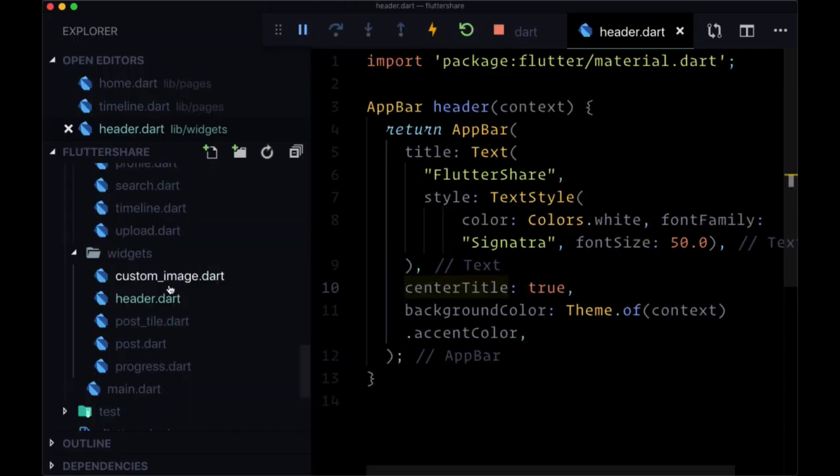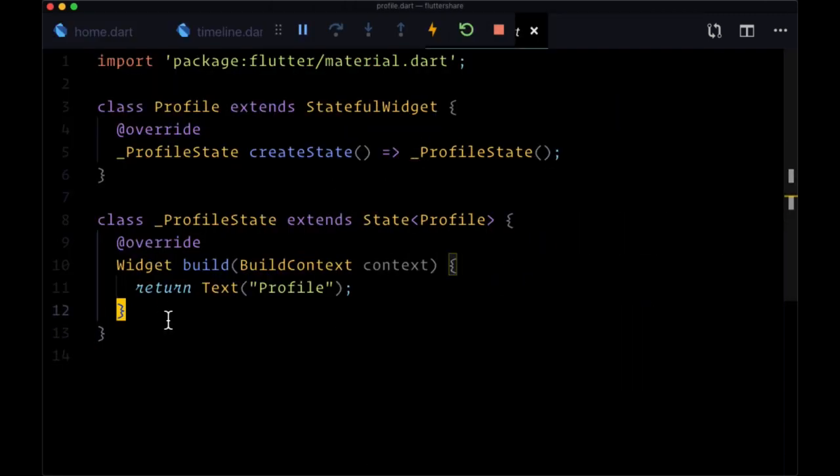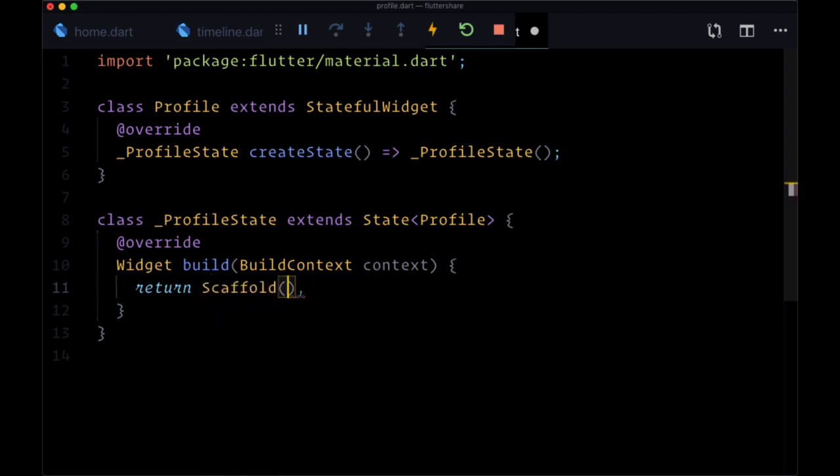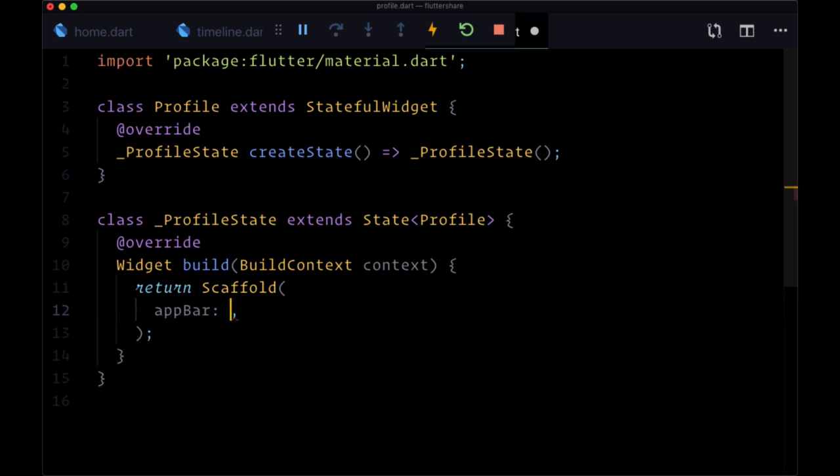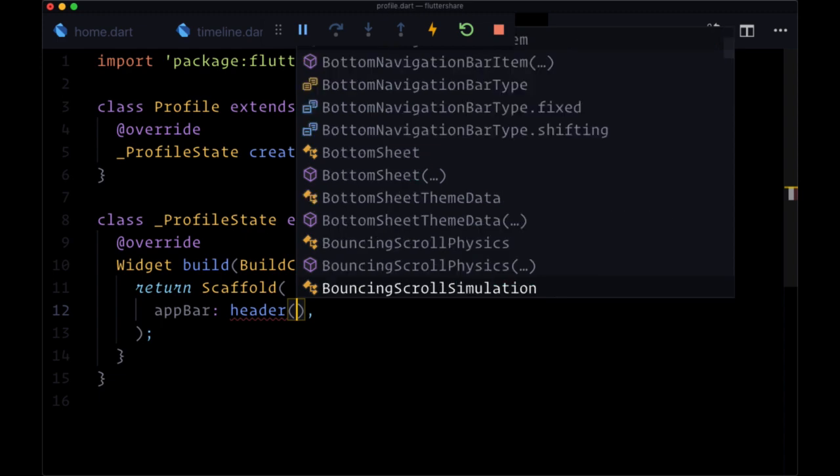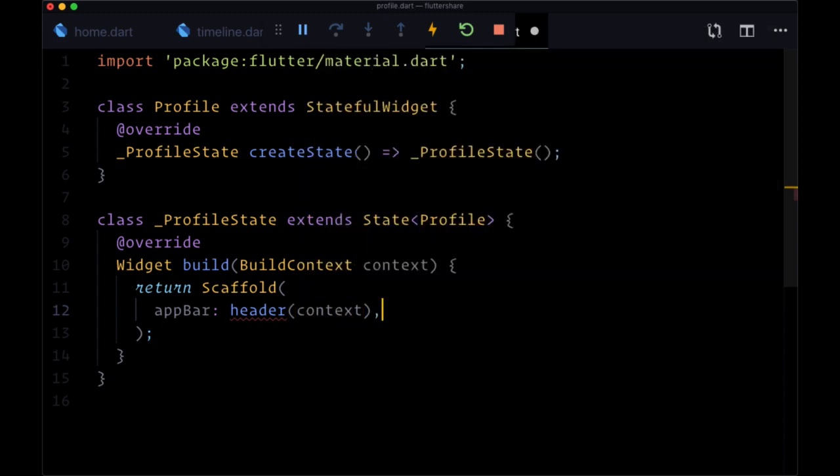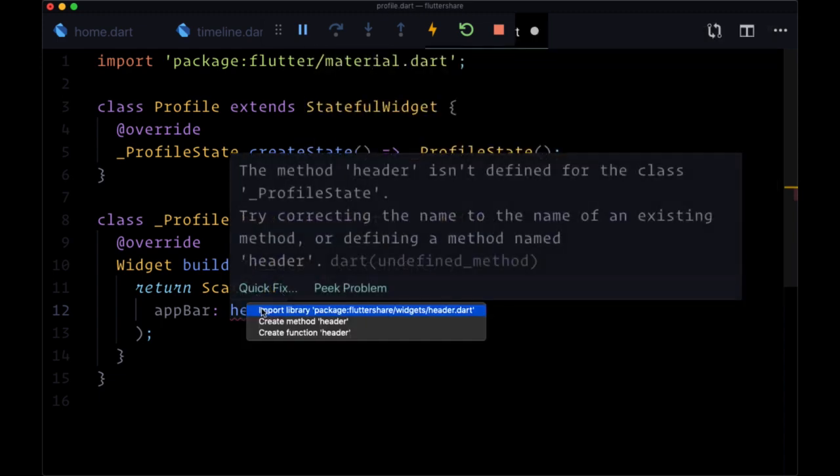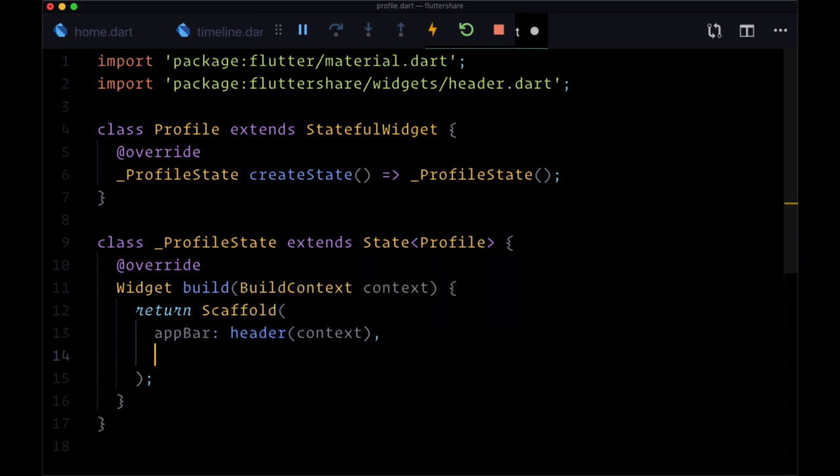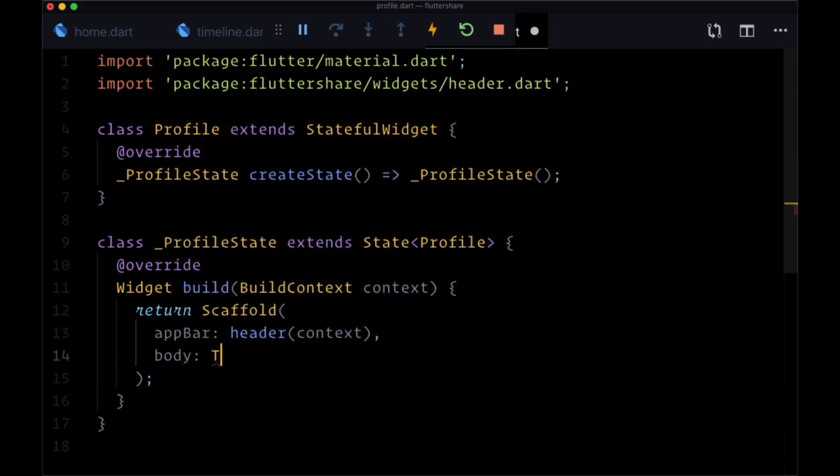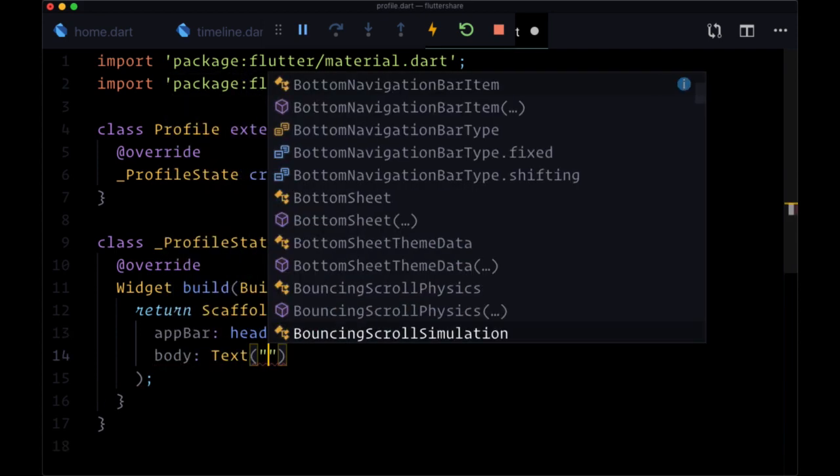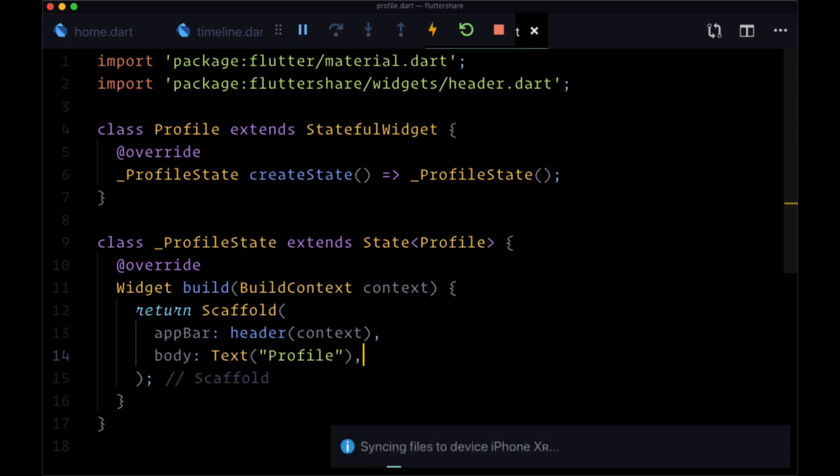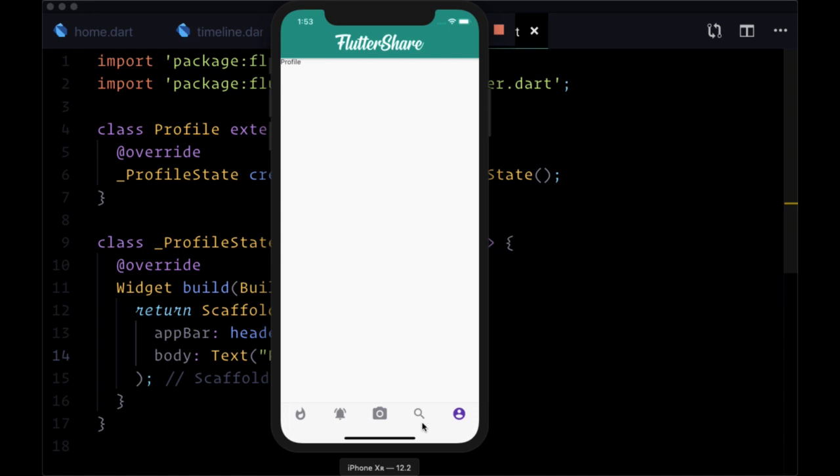Now moving on to our profile, let's open up our profile page in pages. From build we're going to return another scaffold. We'll have our app bar, we'll set it to our header, make sure to pass down context and of course import our header widget. Then for the body just have the text profile, so we can save to see that this works.